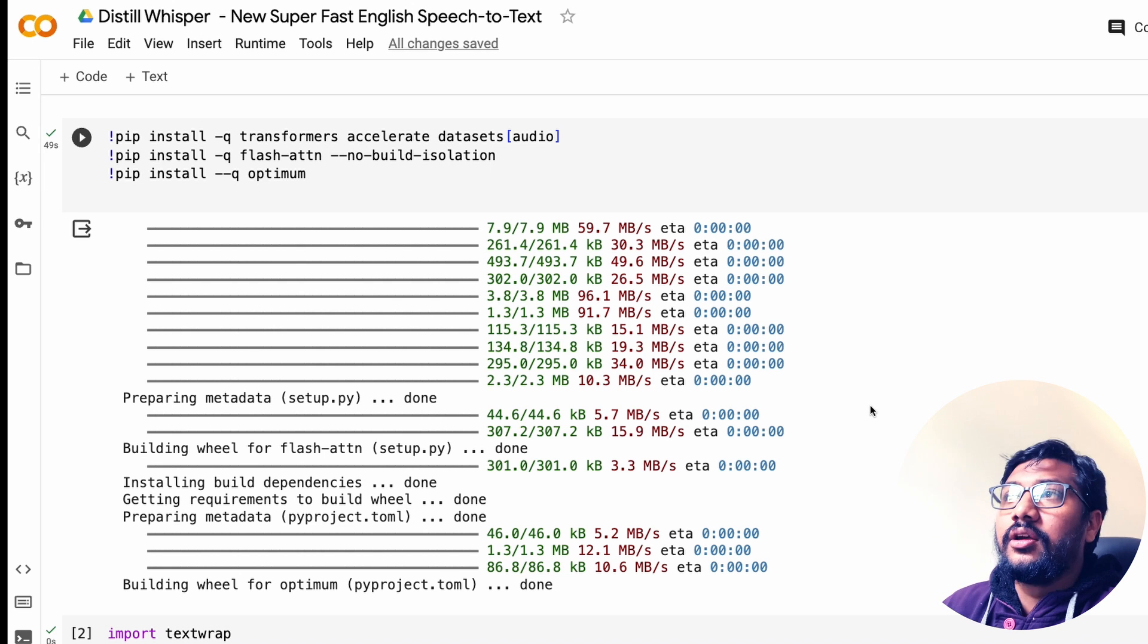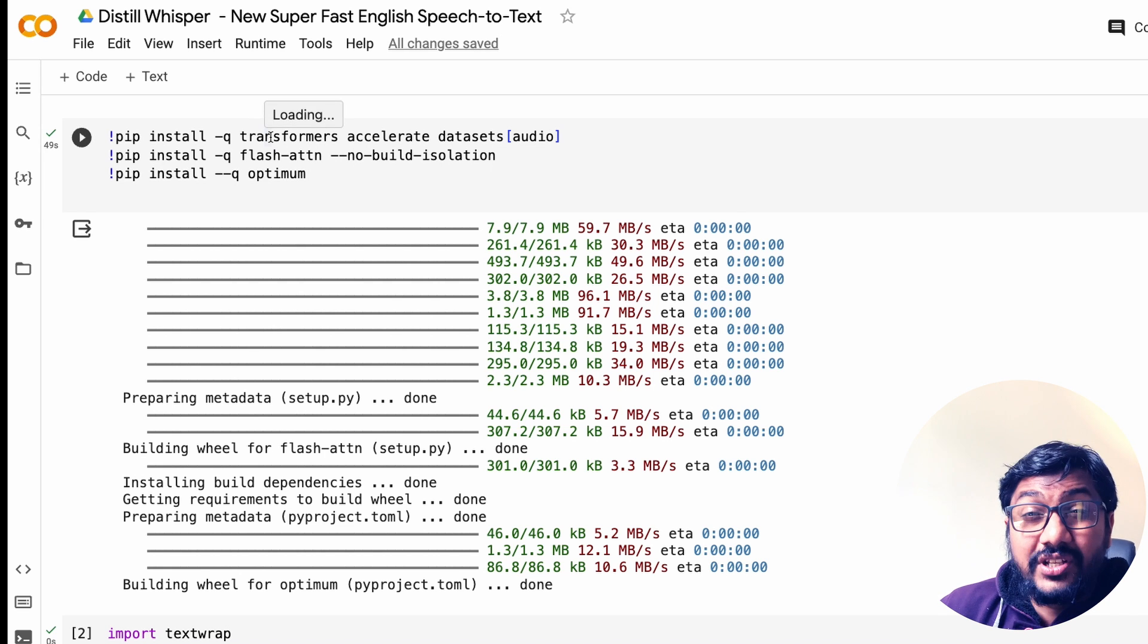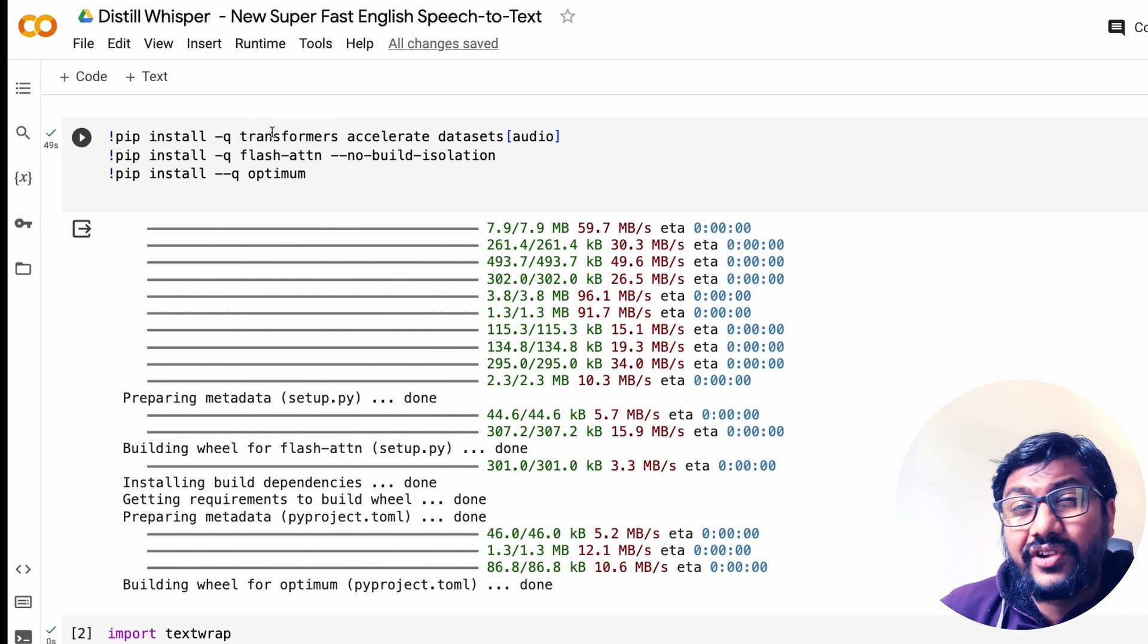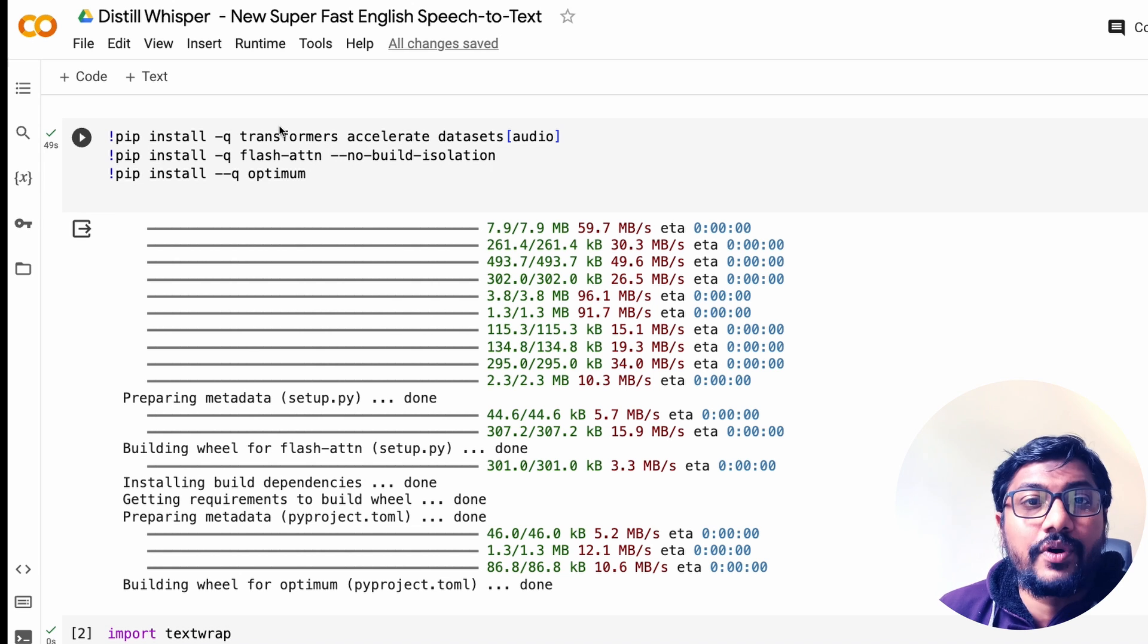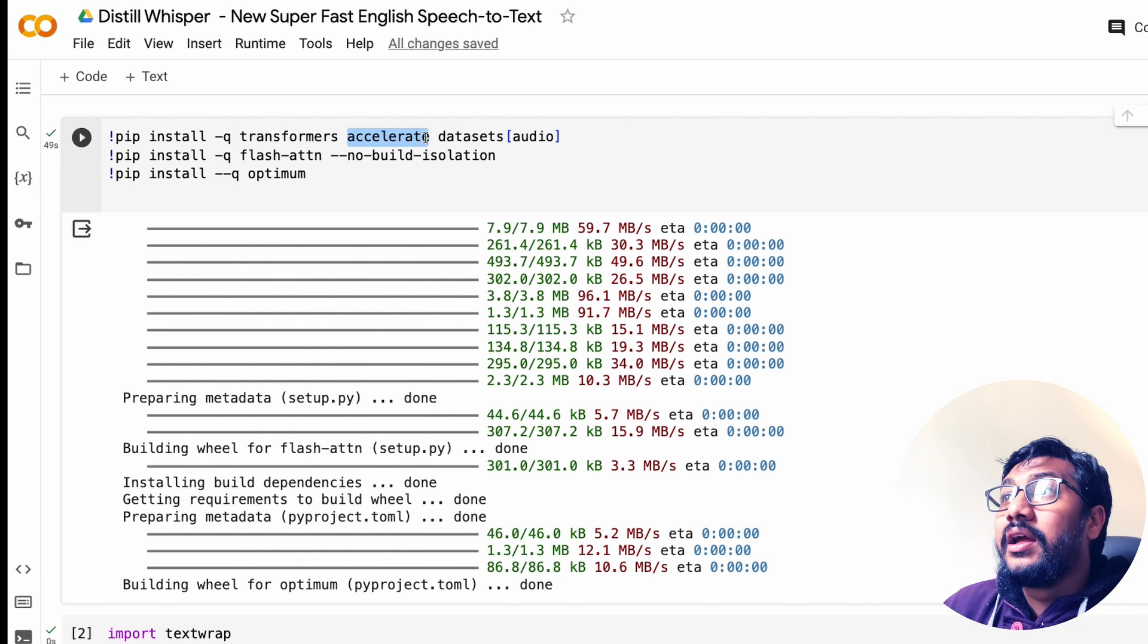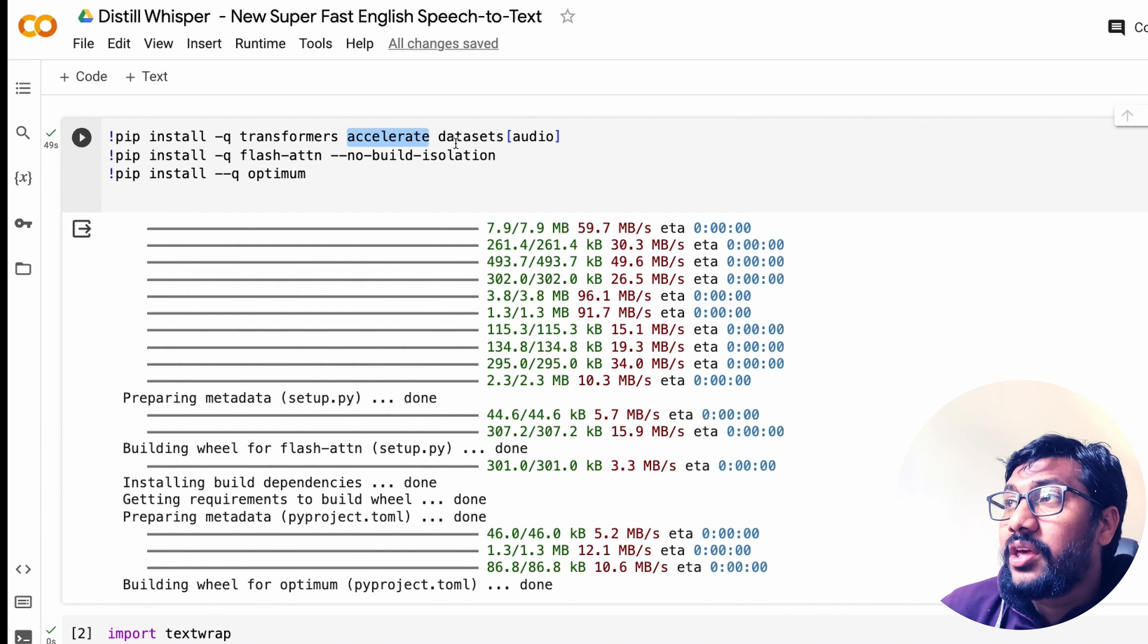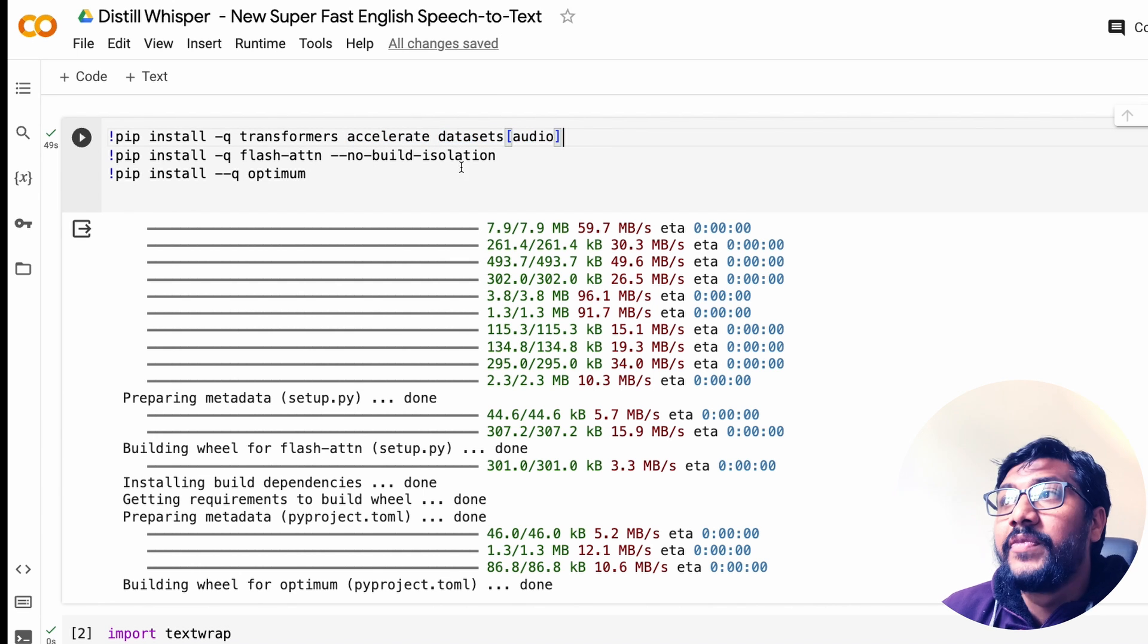Let's understand the code in detail. The first thing is, Distil Whisper is integrated with Transformers, so you can use Hugging Face Transformers to do the transcription. We are going to install transformers, accelerate, and if you were to use datasets from Hugging Face, then you can install datasets as well.